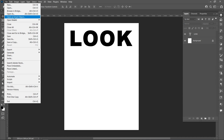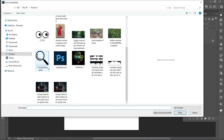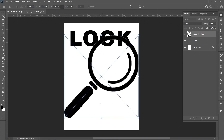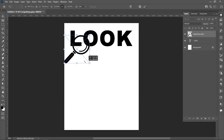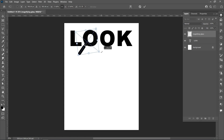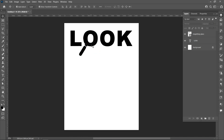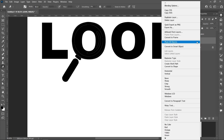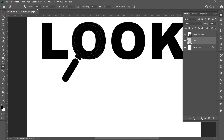Click on File and Place Embedded. Click on the magnifying glass and place it. Right-click and flip horizontal. Select the Eraser tool, right-click and rasterize the layer. Resize and erase as needed.